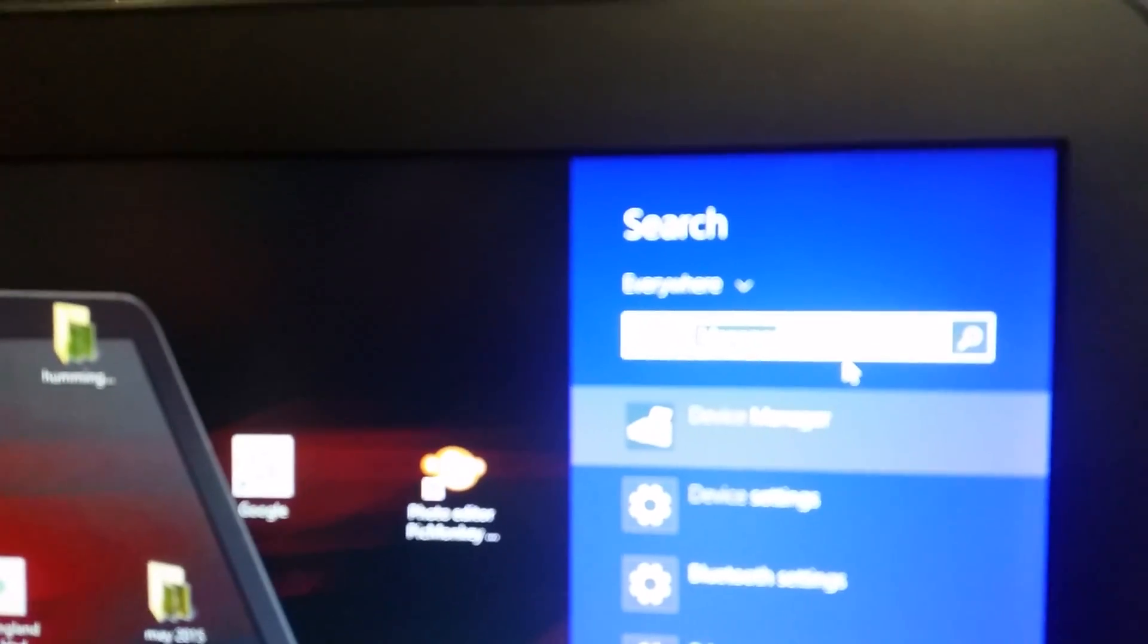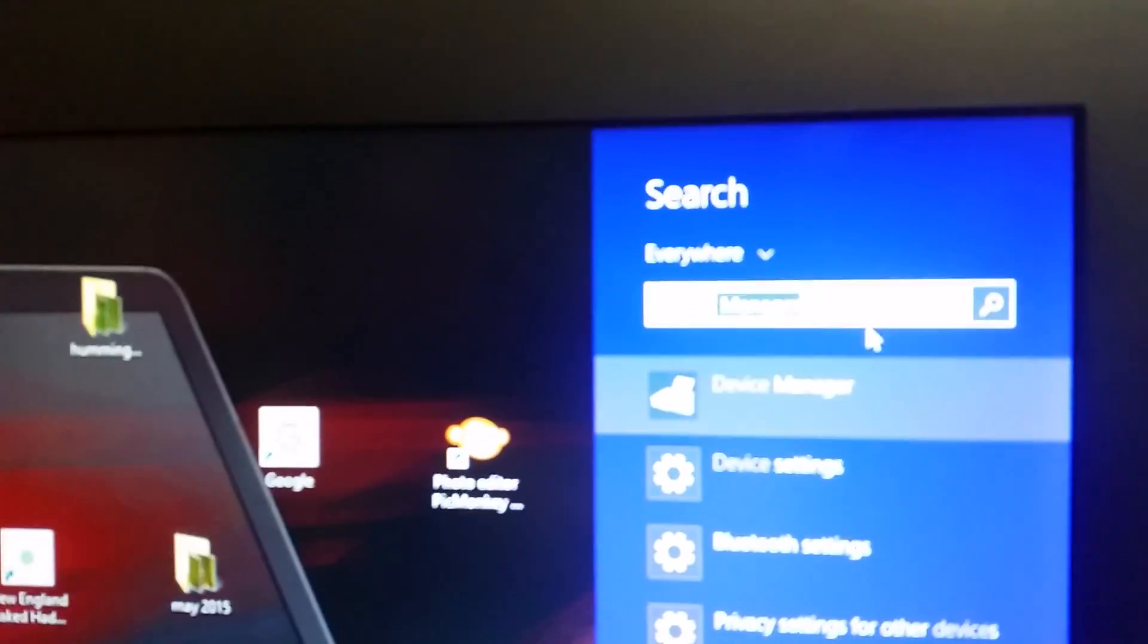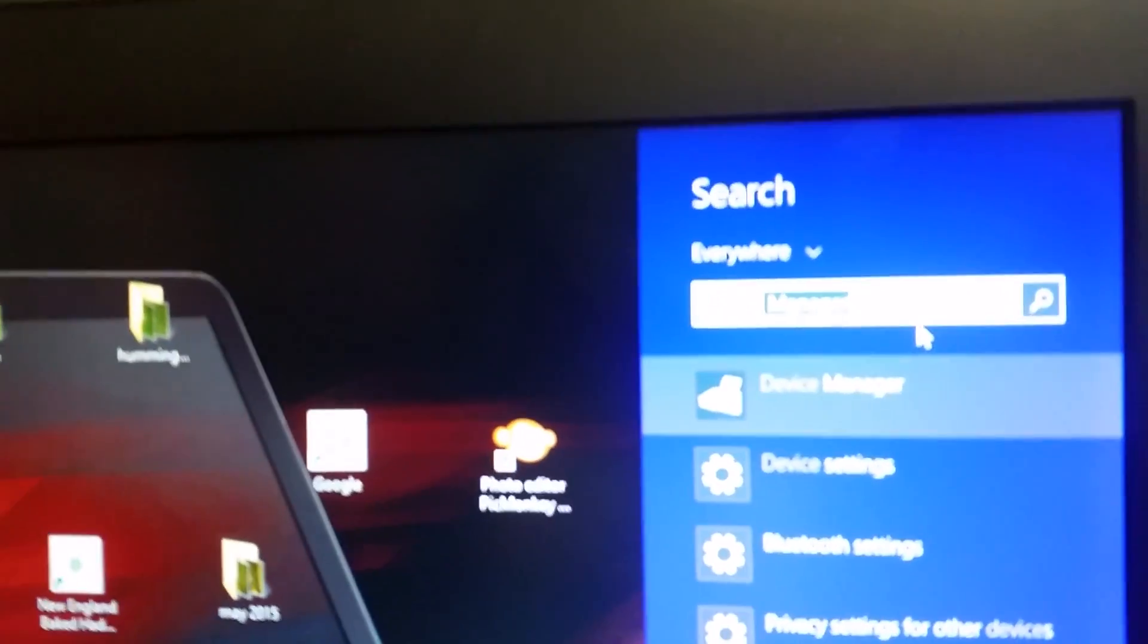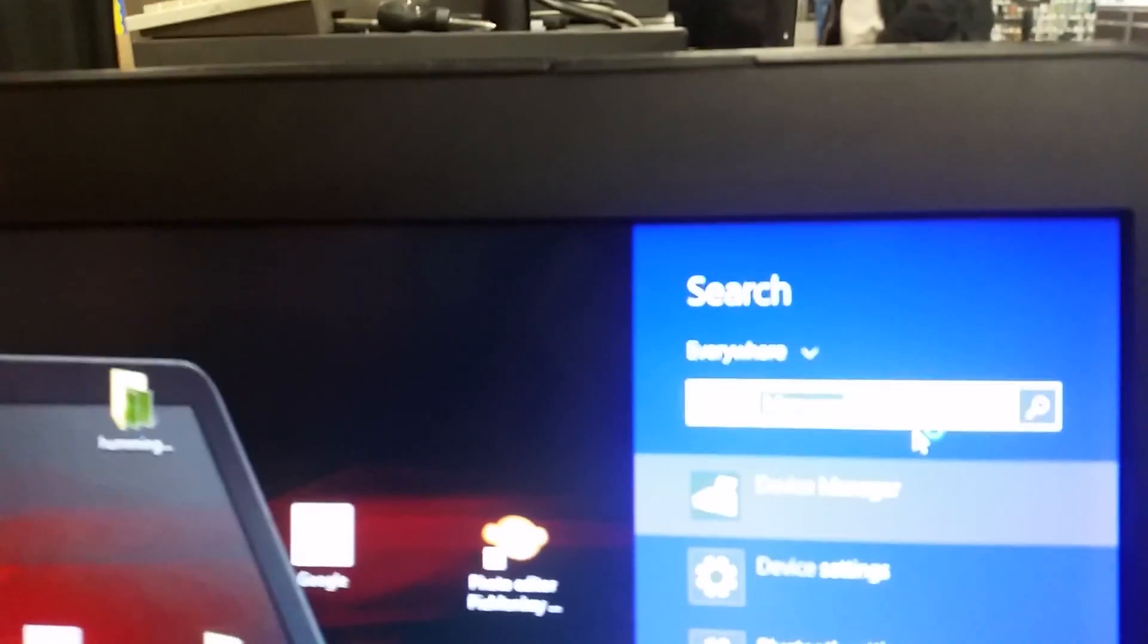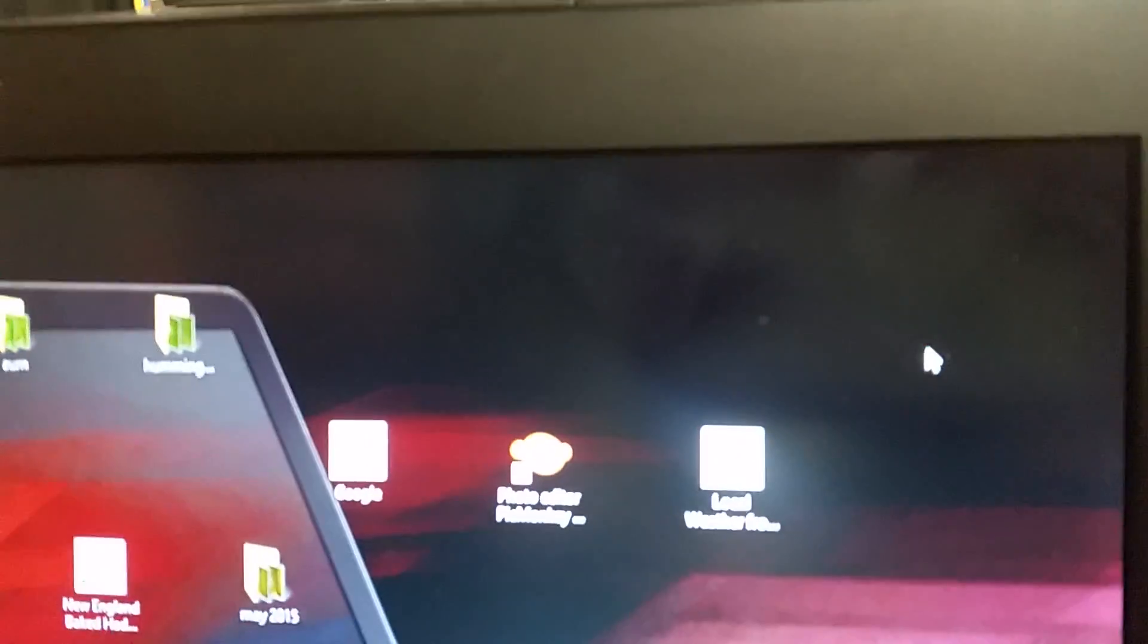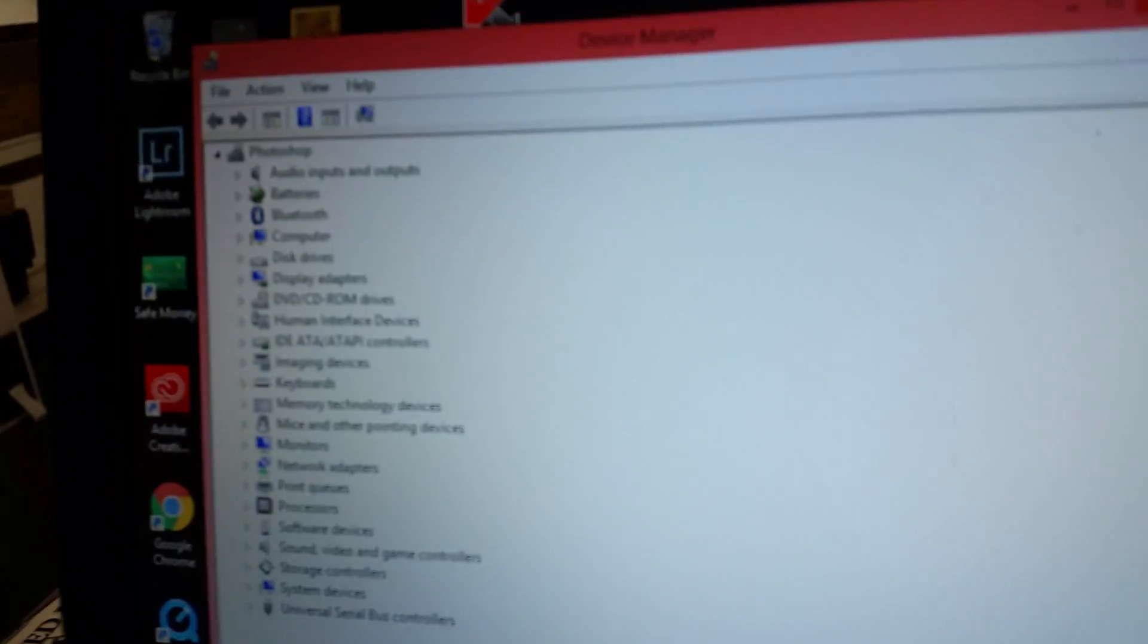Pretty easy. Device manager. It should appear as one of the options pretty much instantaneously. You just click on it and eventually this window will open over here.